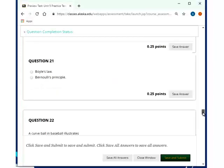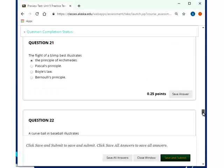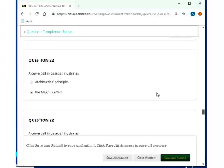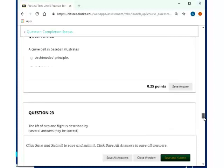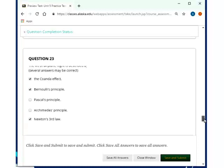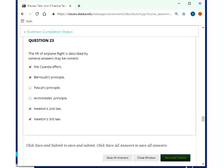The flight of a blimp best illustrates buoyancy, so that would be the principle of Archimedes. A curveball in baseball illustrates the Magnus effect. This is perhaps the only question in the entire class that you cannot find in the book. The book actually doesn't mention the Magnus effect. Look it up. Curveball in baseball. Sometimes you get the wrong explanation. Sometimes you get, yeah, the other one that I don't like to mention. It's the Magnus effect. Lift of airplane flight is described by, and again, you can, oh, here's another one. Okay, so I take that back. When it comes to, unfortunately, the Bernoulli principle, there it is. I said it.